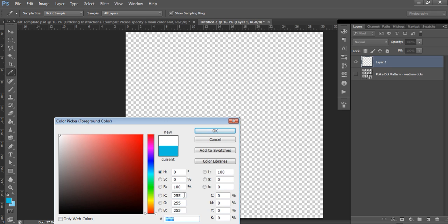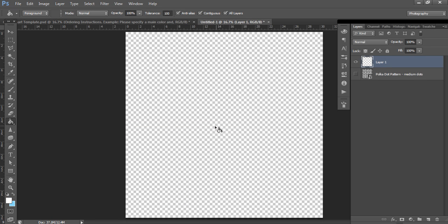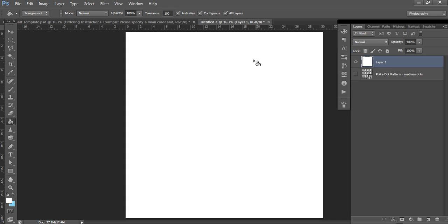The color code for white is 255, 255, 255 for RGB, or six F's. Then select OK. Make sure that foreground is selected, which means your canvas is going to fill with this white color, and then just left-click and it's now white.